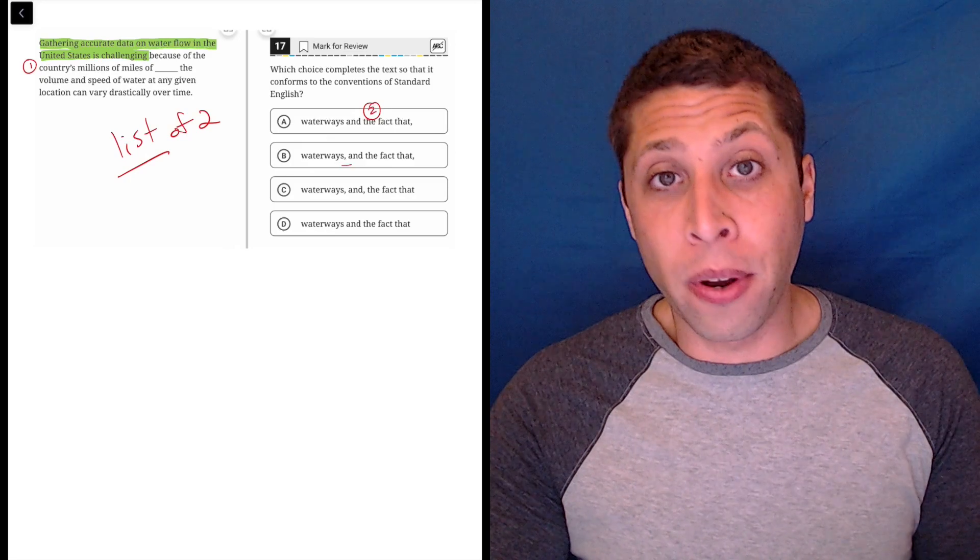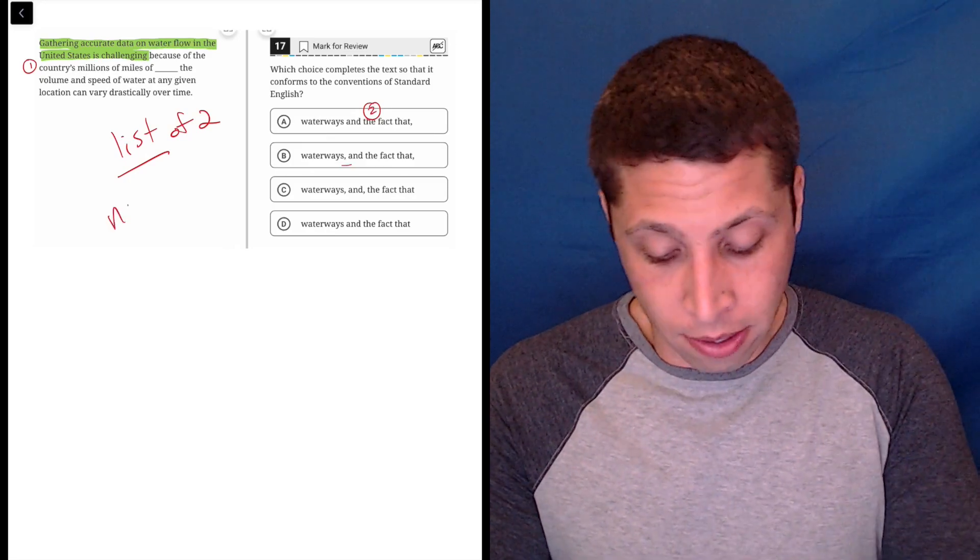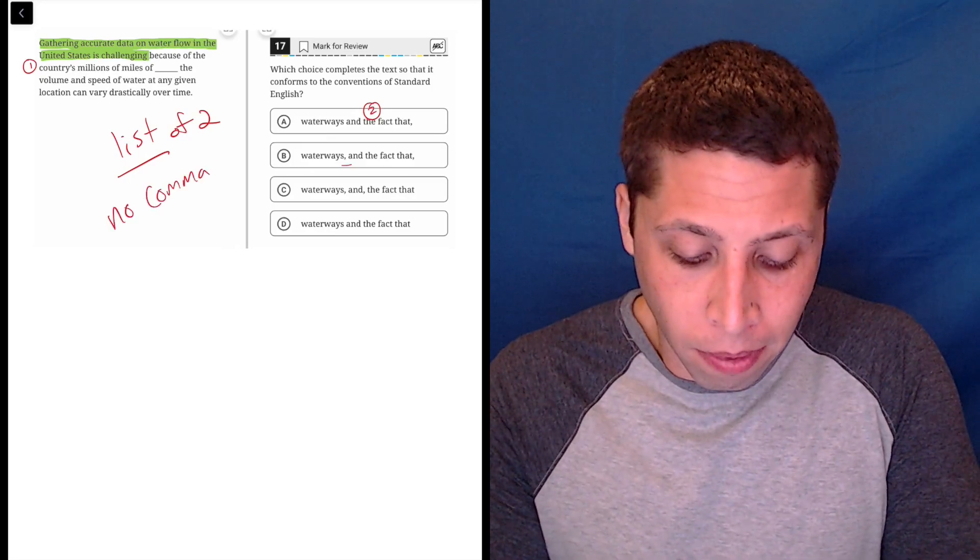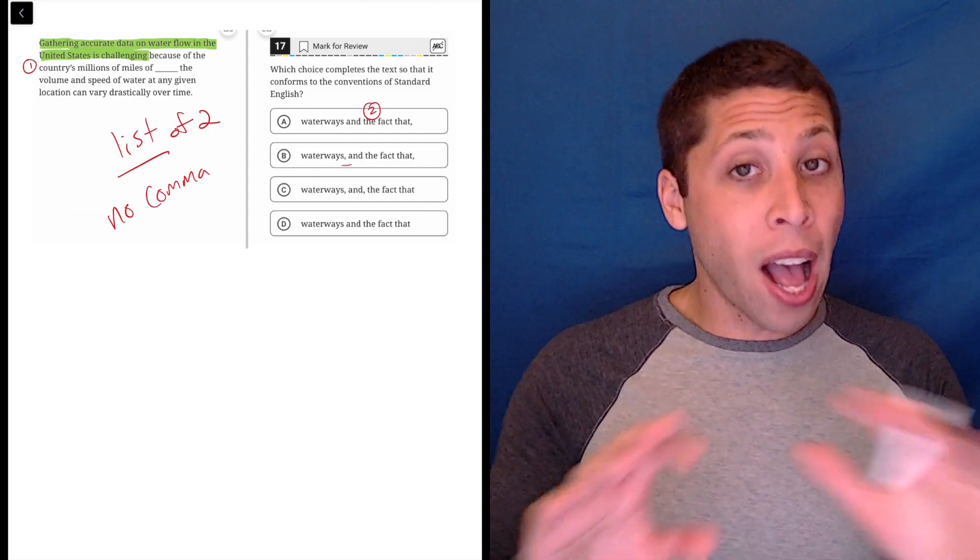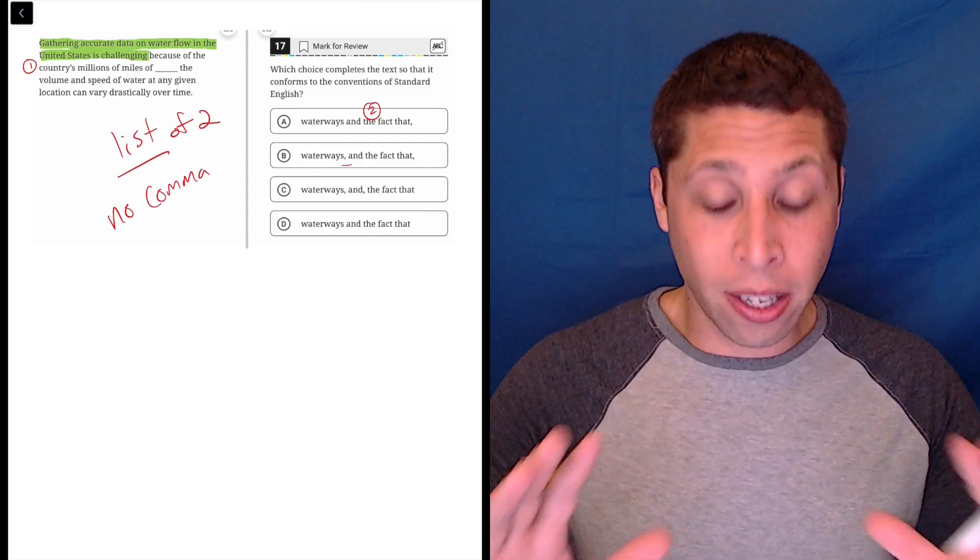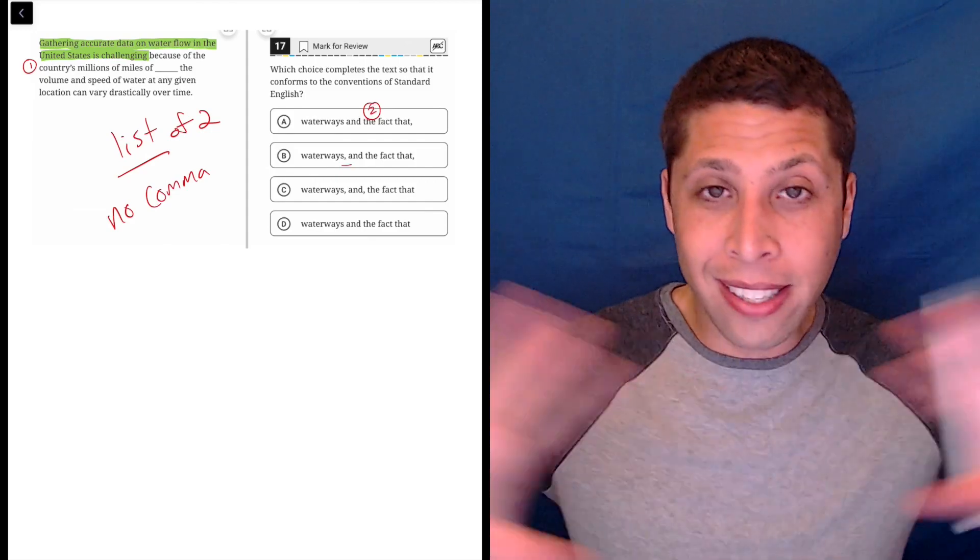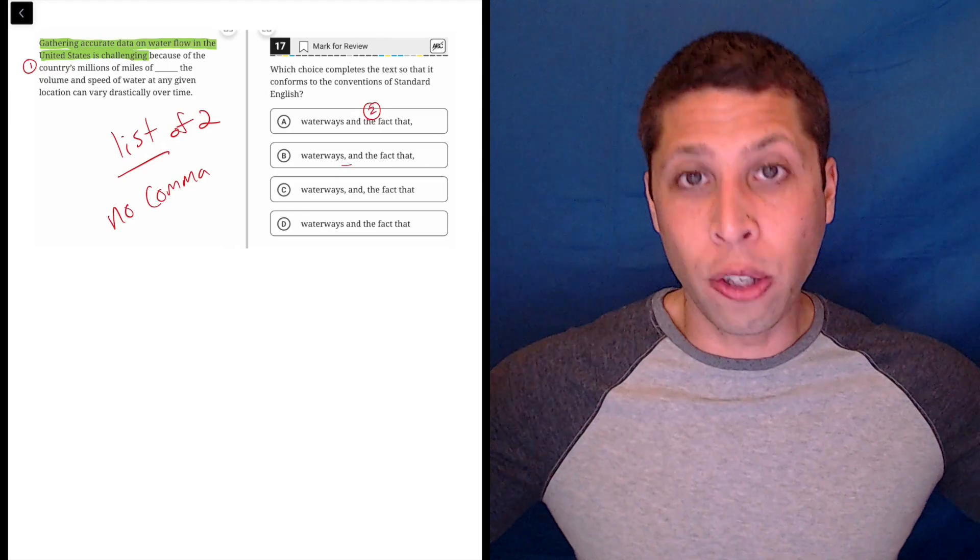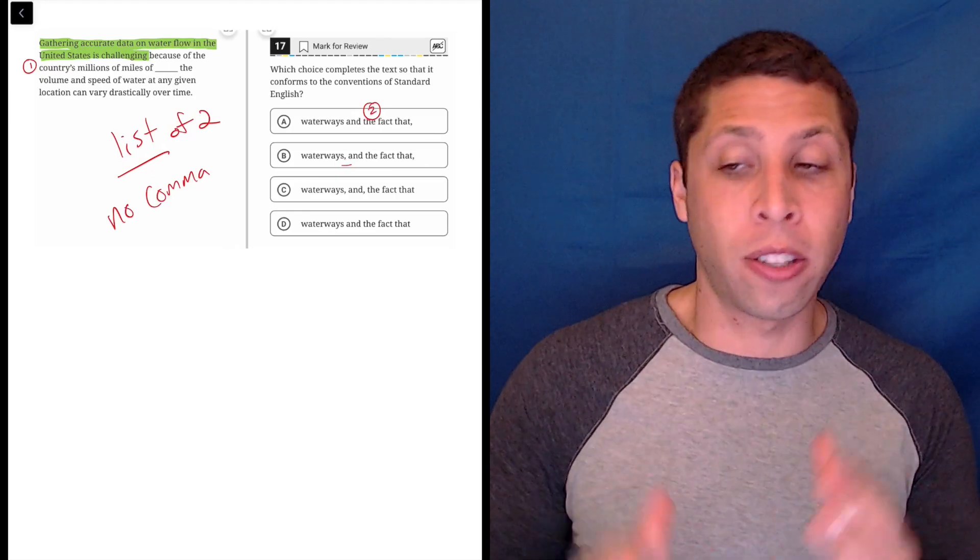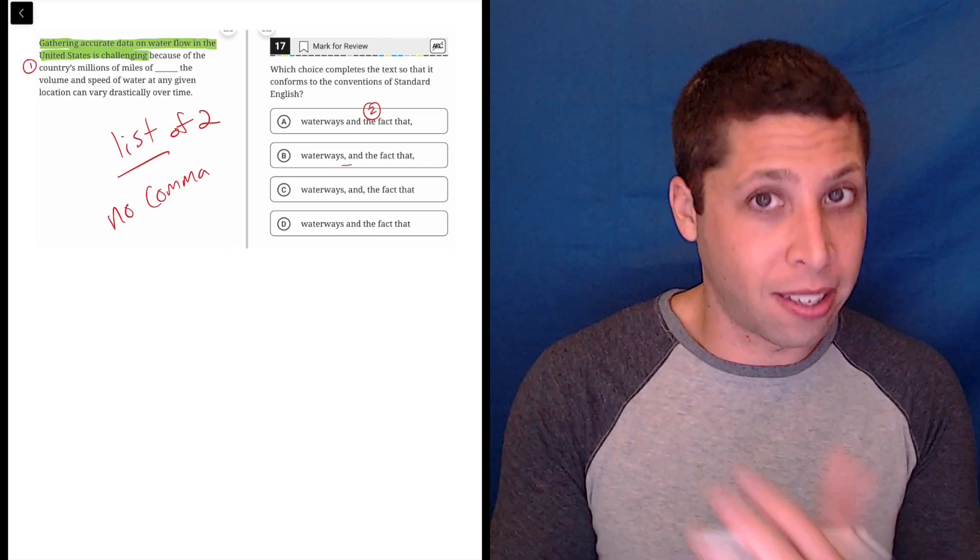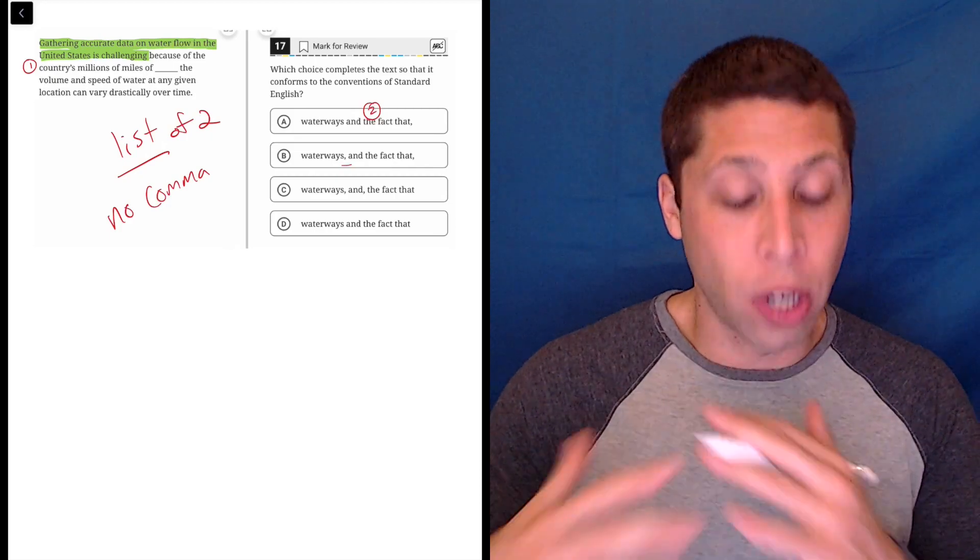And we need to remember that if we have a list of two things, no comma. These are not two complete sentences. These are not two ideas that are being connected using a conjunction. This 'and' here is functioning just as a way to list things. And when we have a list, we have no commas.